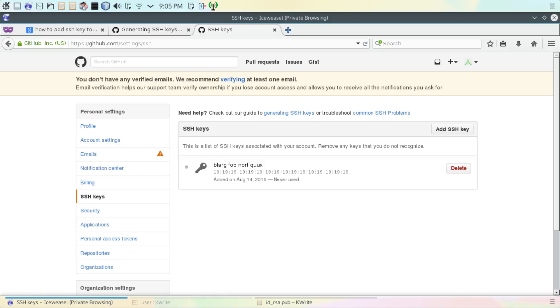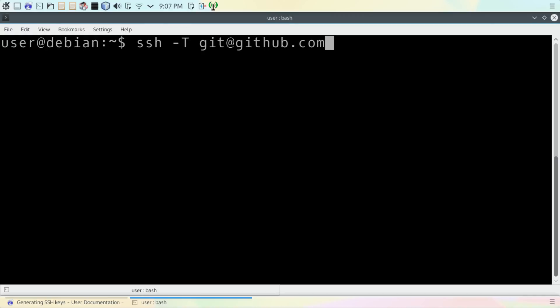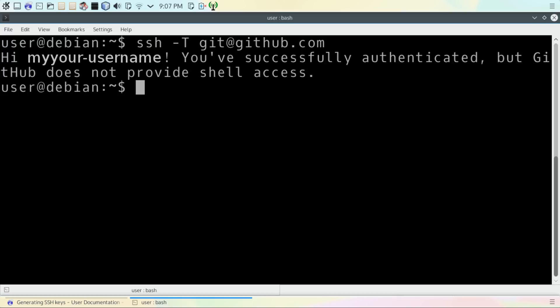You can test this on the command line. Type in this SSH command to confirm if the key works. And if it works, you'll see a message similar to this one. And now you're ready to use your GitHub repository. I hope this was helpful. Thank you for watching.